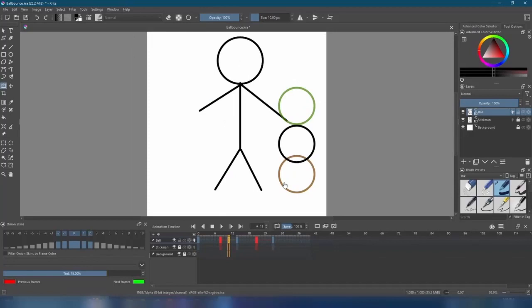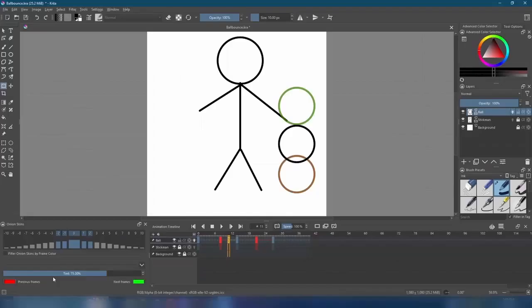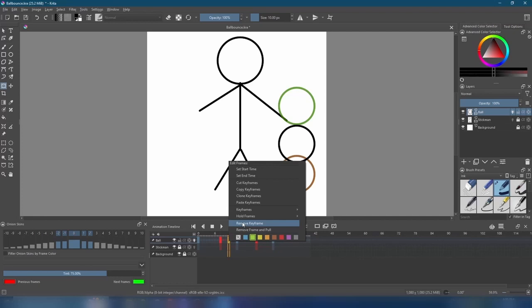We can change the opacity strength of the onion skins over here, while also changing the colors down here. We'll copy our new green keyframe and paste it on frames 5, 18, and 24.